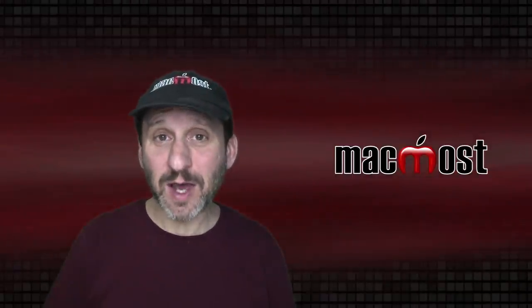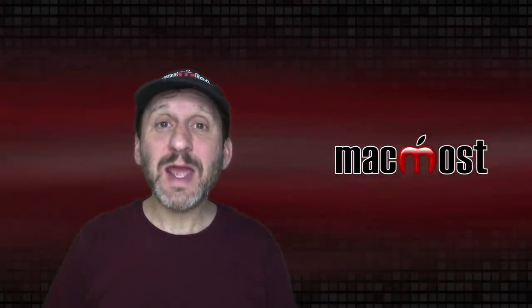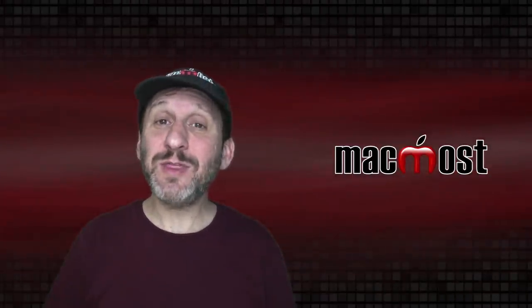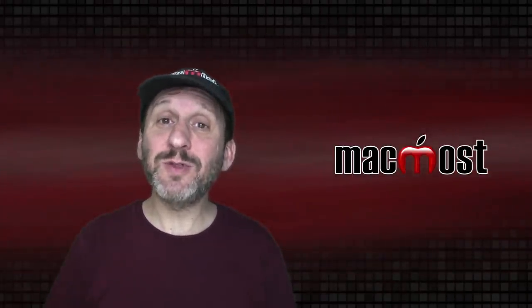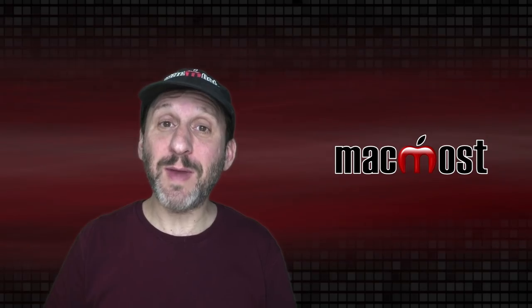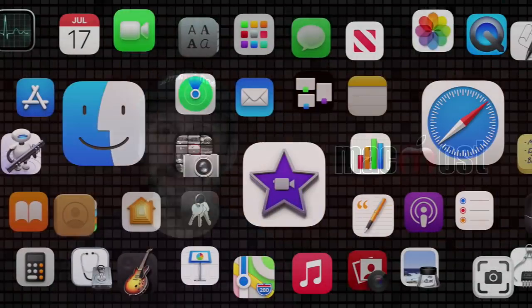Hi, this is Gary with MacMost.com. Today let me show you 10 things that you may not know that you can do in Mac Pages.